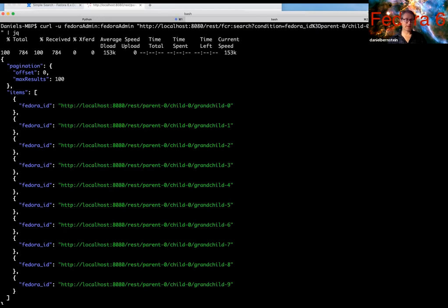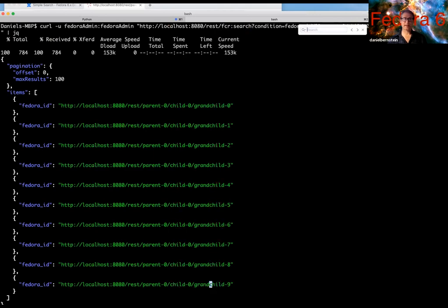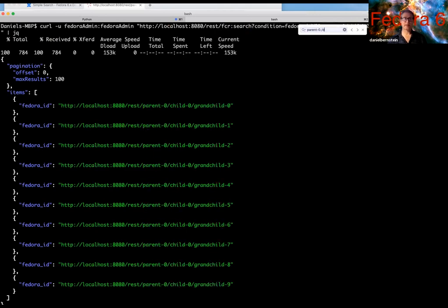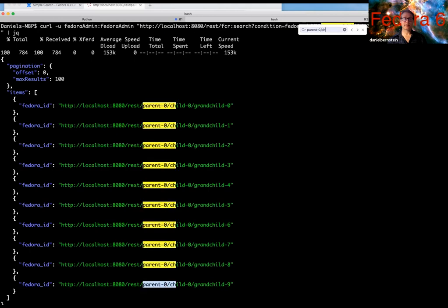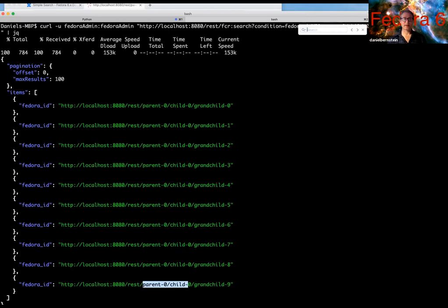Okay, and then what you can see there is that that's in fact what we have. If I do parent dash zero slash child dash zero, you can see those are where all the matches are. All right, so I think that about covers it.